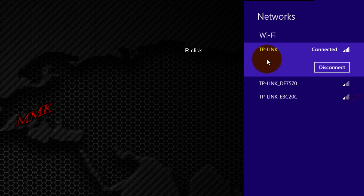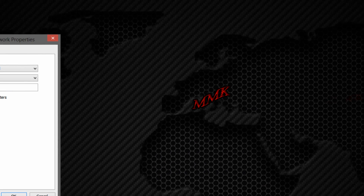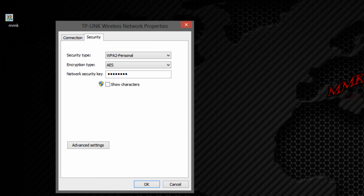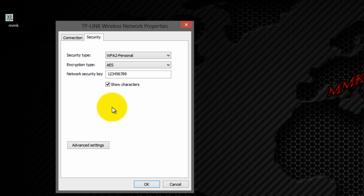My computer is connected with a router through Wi-Fi, and here you can find the password. Okay, let's change it.